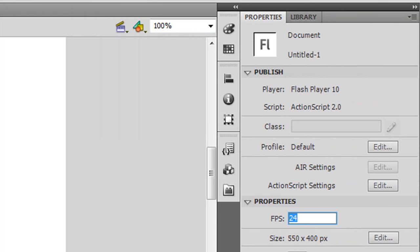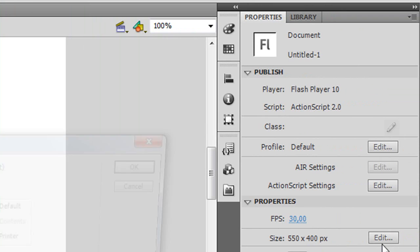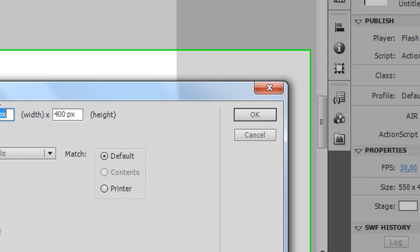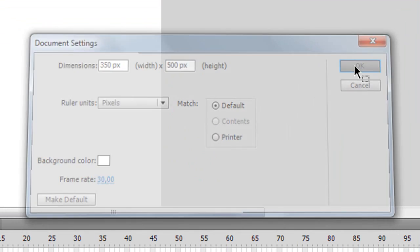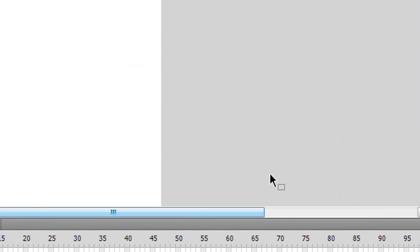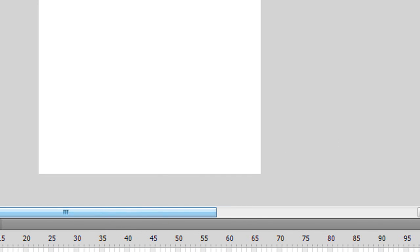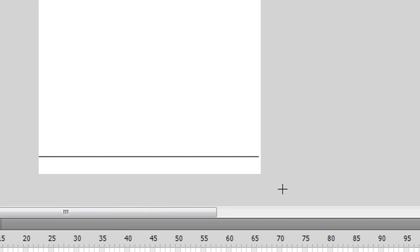Let's change the frames per second to 30 and let's change the size to 350 by 500. Now that we have done this, let's create a black line in the bottom of our document.